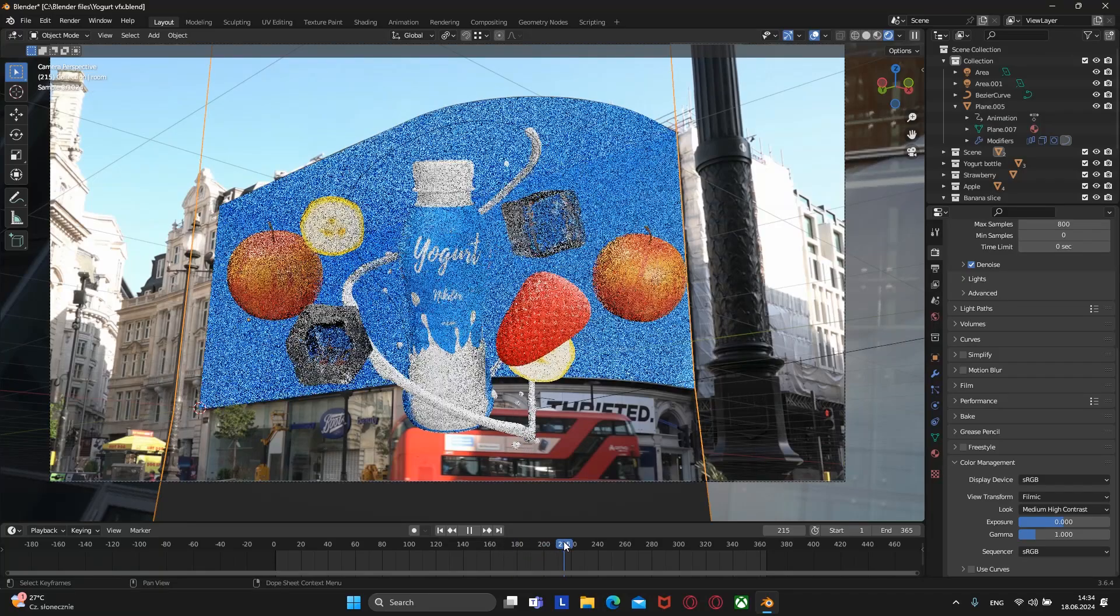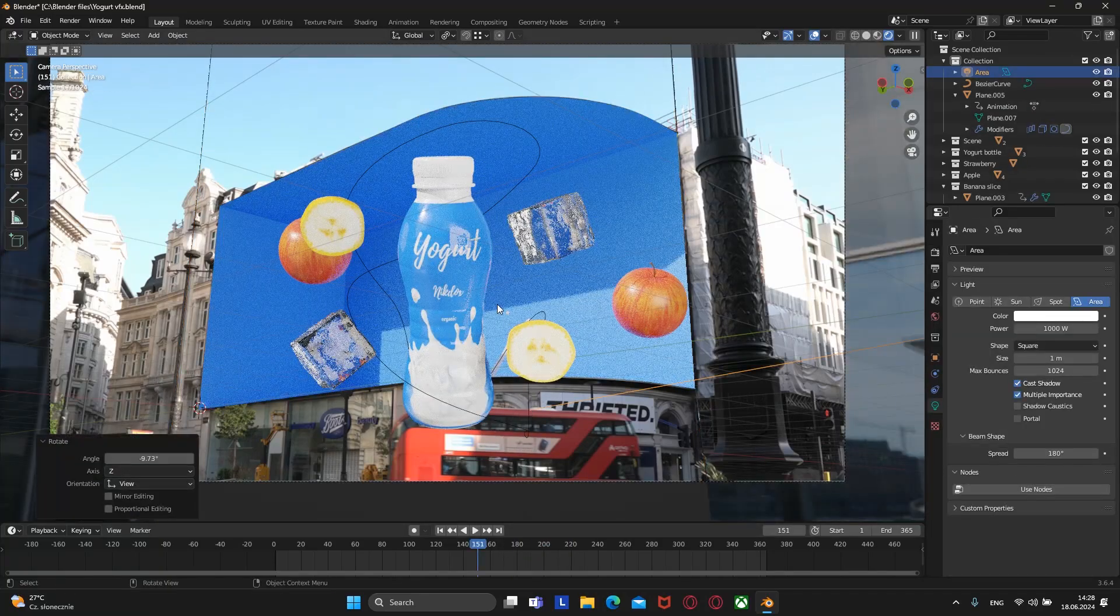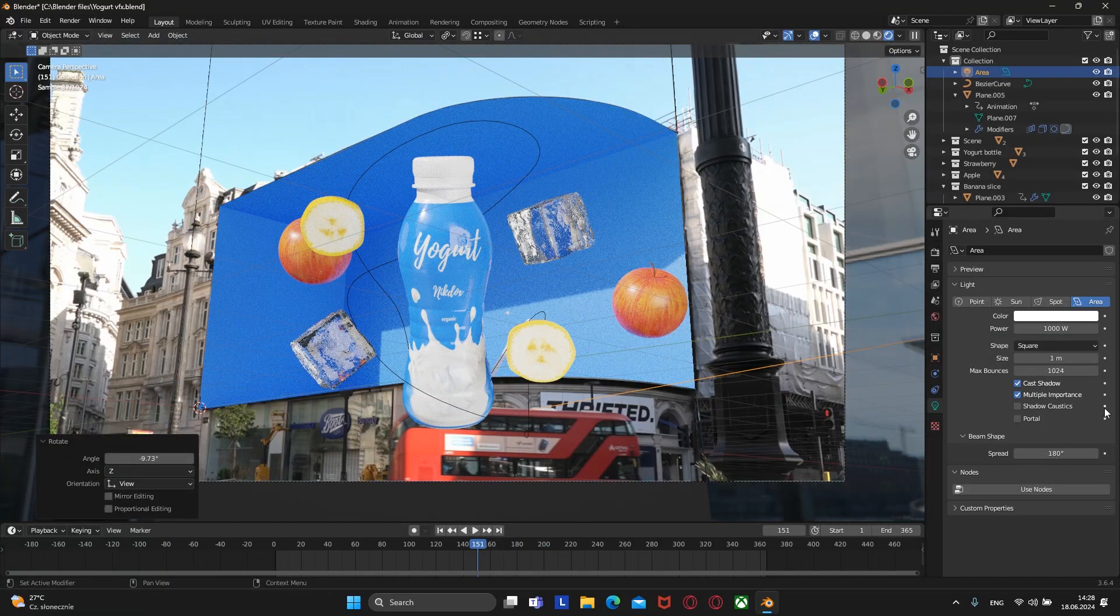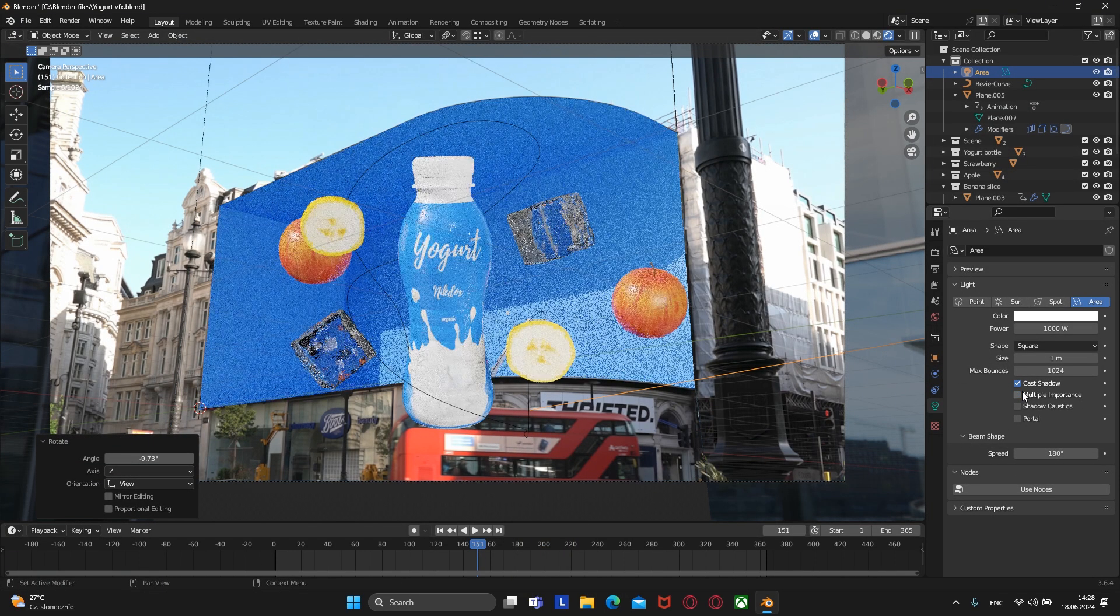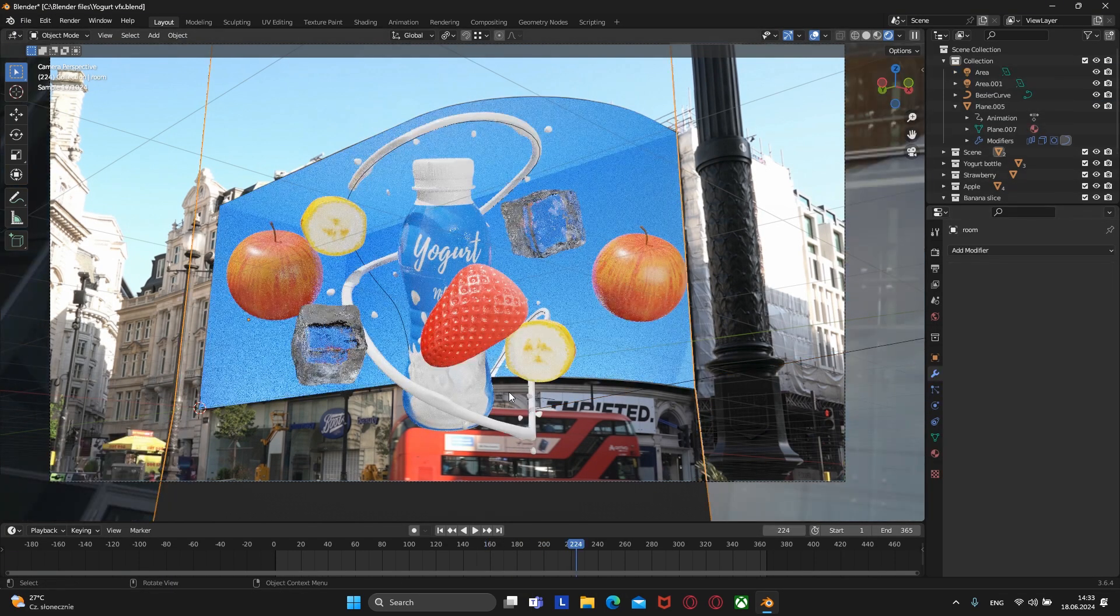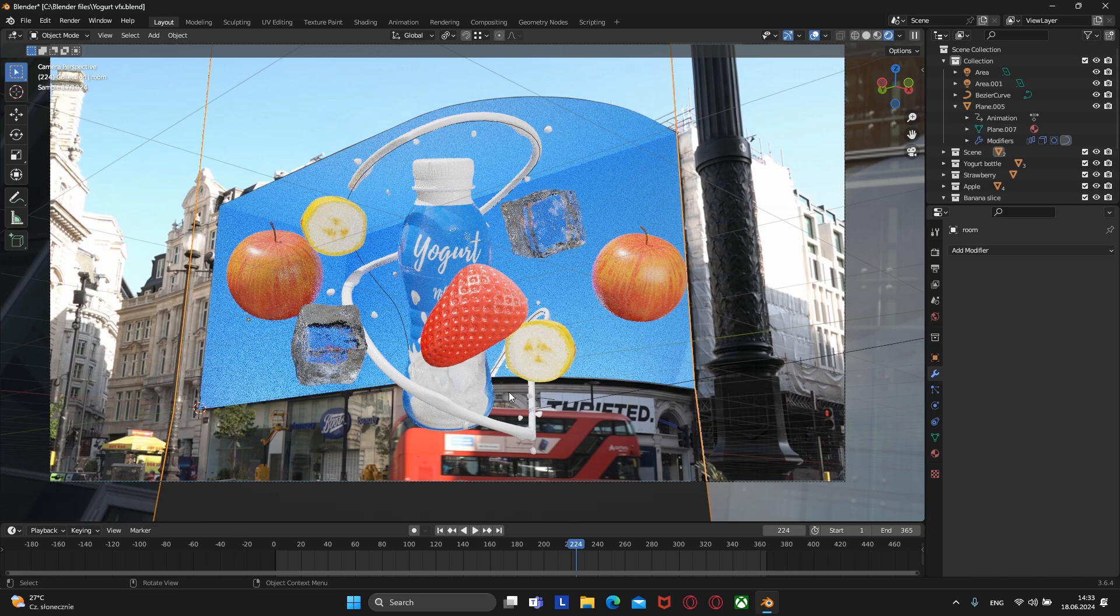Okay, our animation is ready, the lighting is glowing, and it's time to render. But before we do that, we need to change a couple of parameters to get the best result.